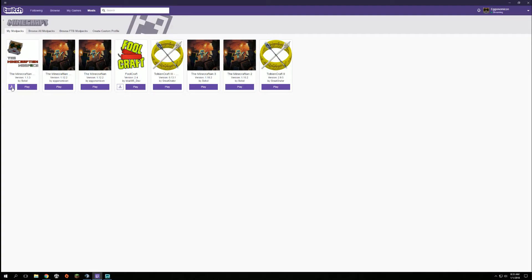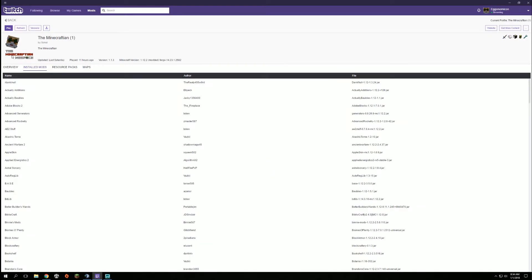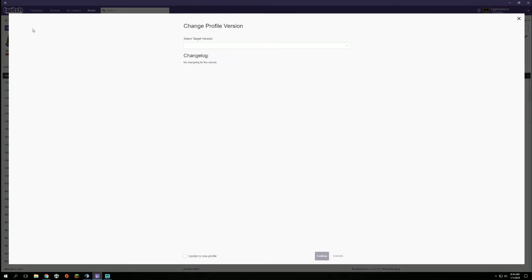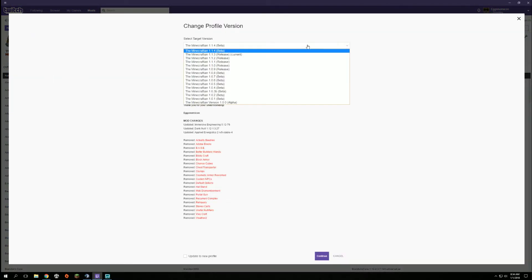If this isn't showing, you can either exit Twitch, relaunch it, and this little update button will generally show. If it doesn't, you can get to the same window by clicking on the mod pack itself and then you will see this here. If this isn't here, you click versions, and in versions you can just select the target version.